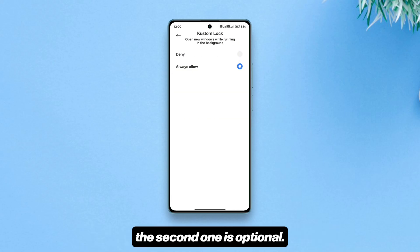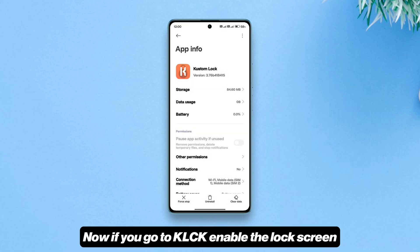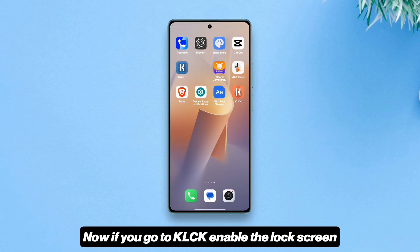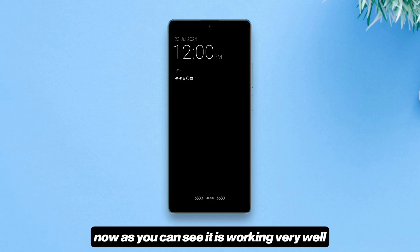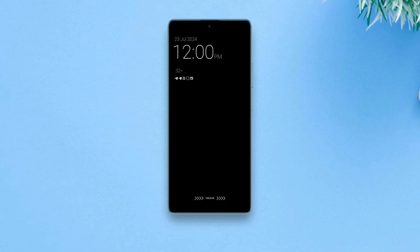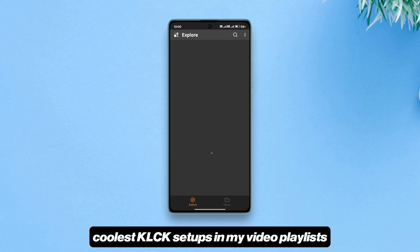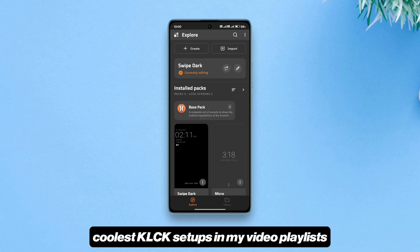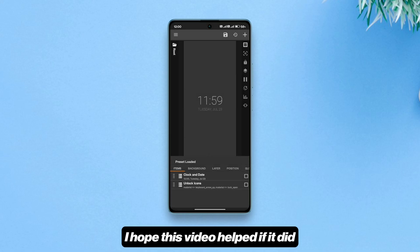Now if you go to KLCK and enable the lock screen, the lock screen should show up. You can try any of your favorite KLCK setups — as you can see, it is working very well. You can find some of the coolest KLCK setups in my video playlists.